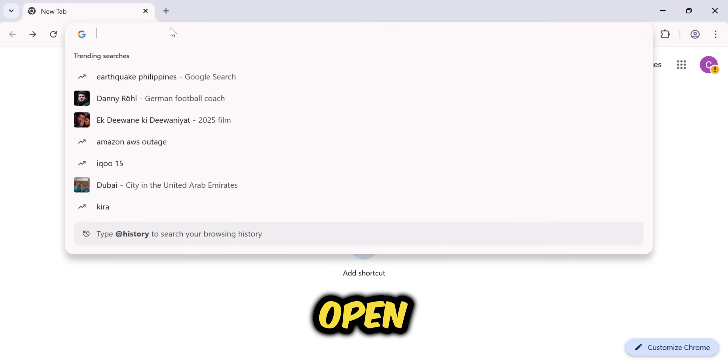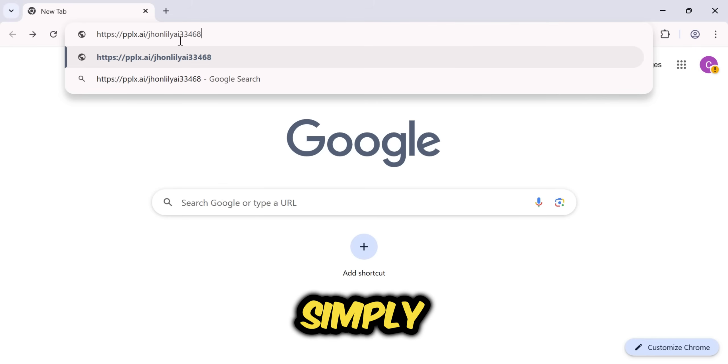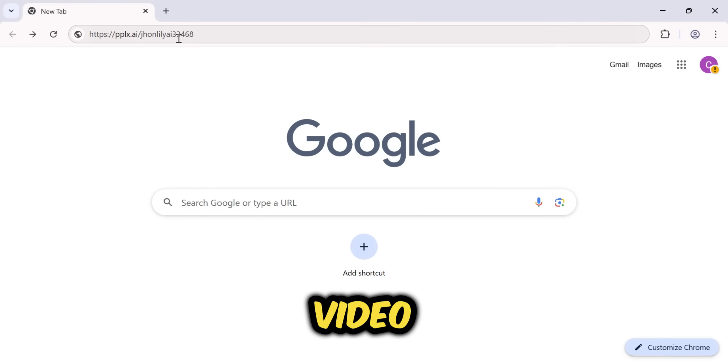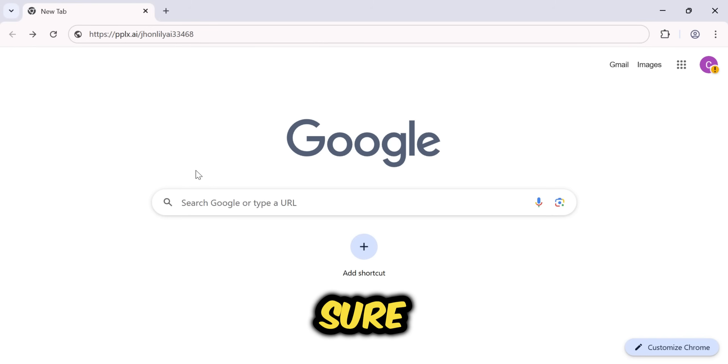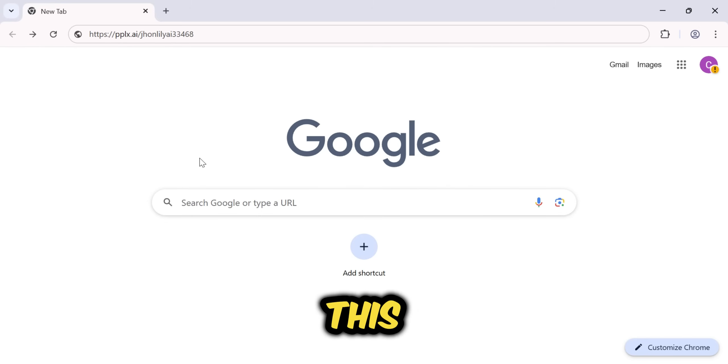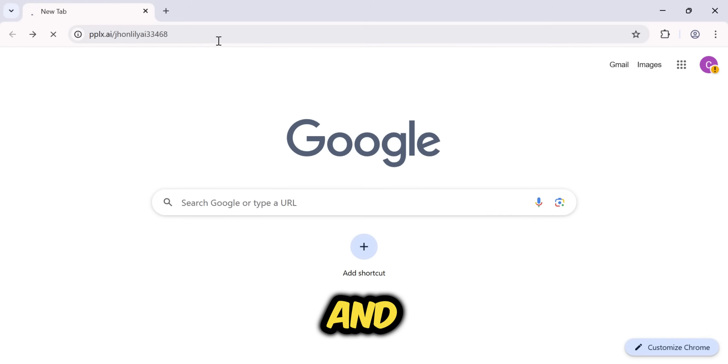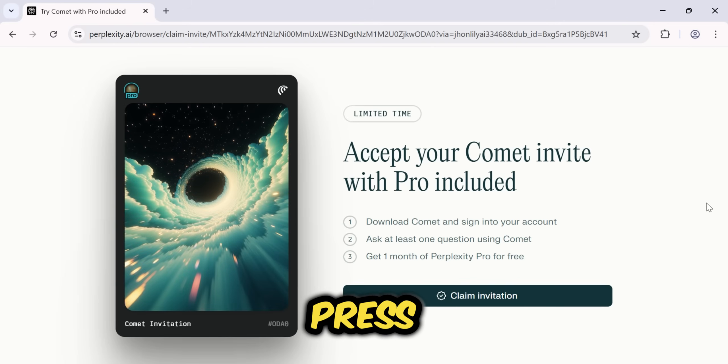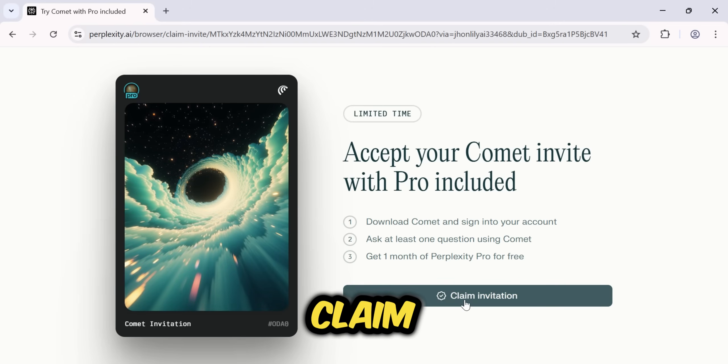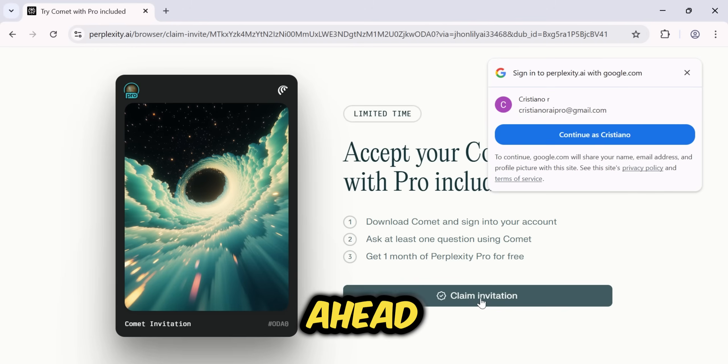Alright everyone, first open your web browser. You're going to simply paste the link that you'll find in the video description below. You must make sure to use this exact link. This is the only way you'll get a free Perplexity Pro account and also be able to earn money from this method. Once you press enter, you'll land on the Claim Invitation page. Go ahead and click that button.